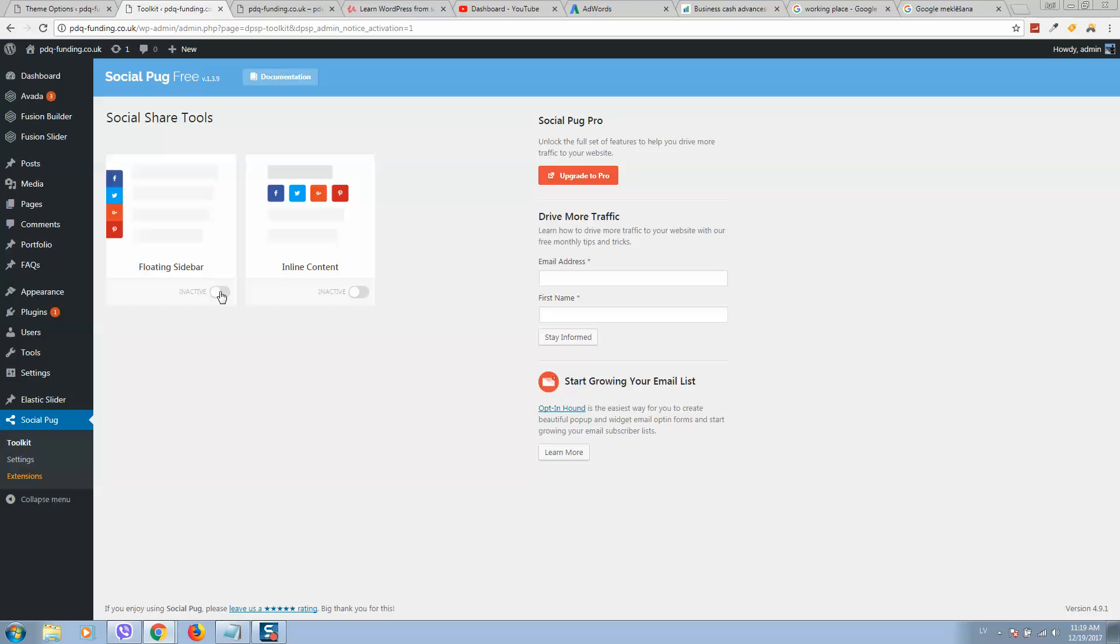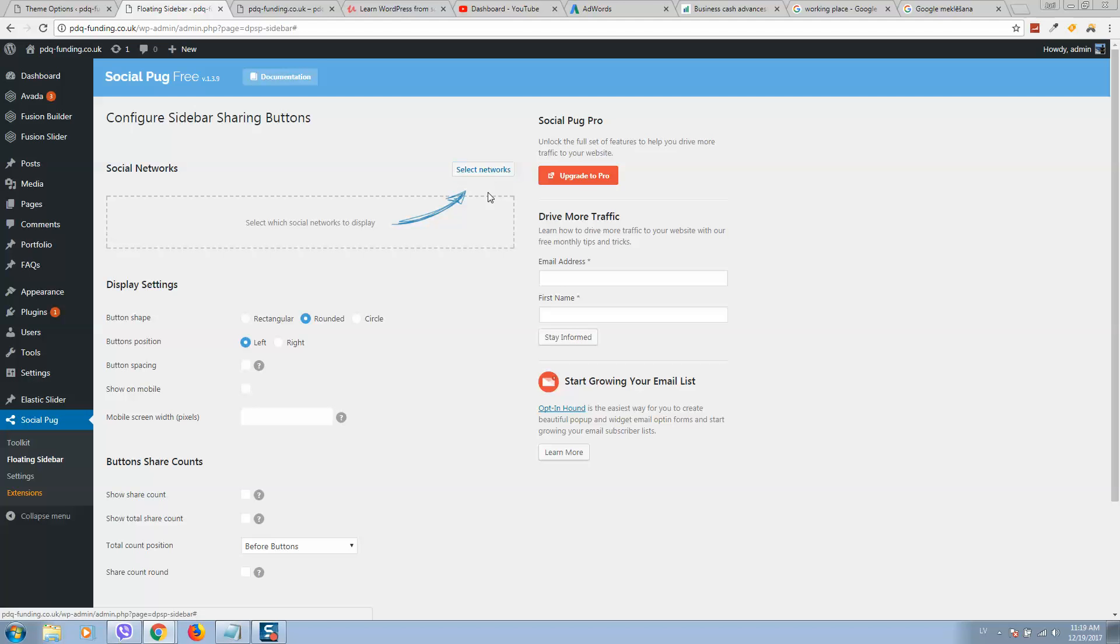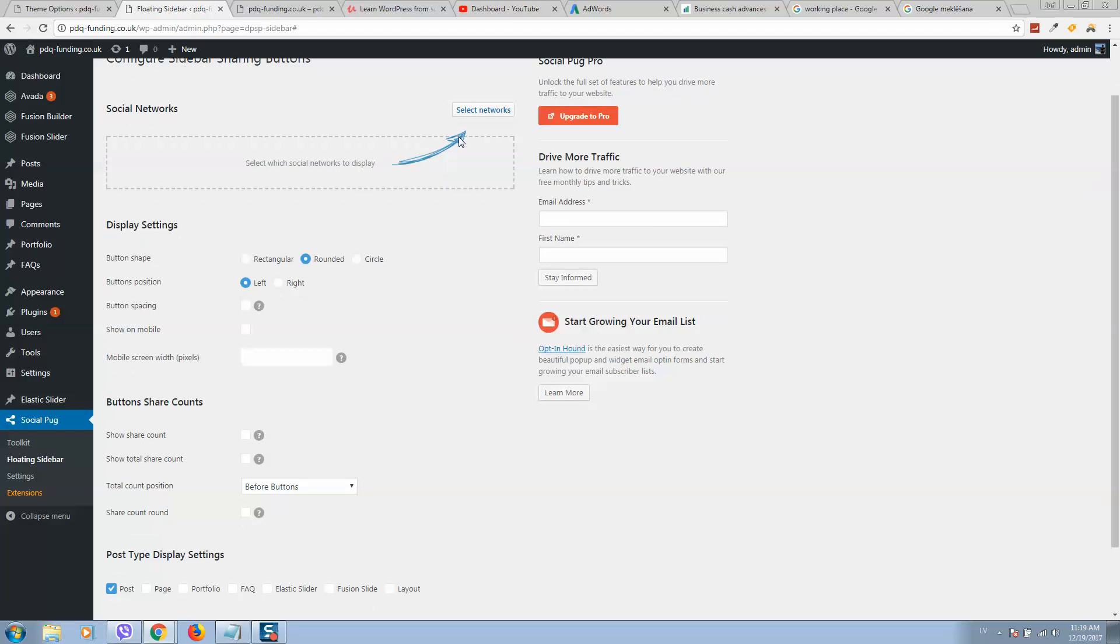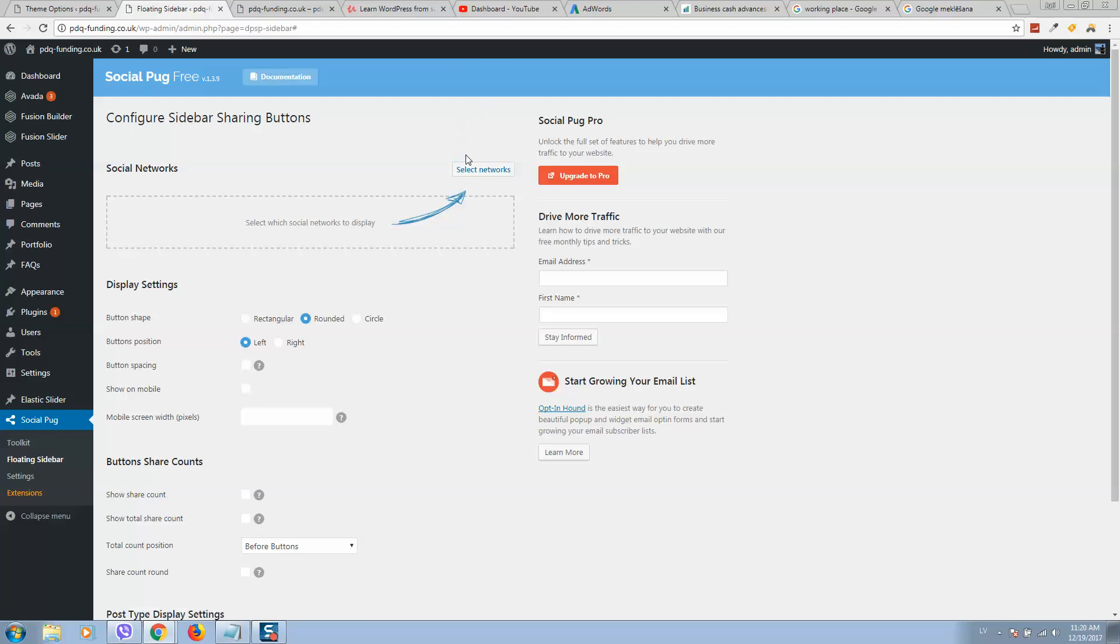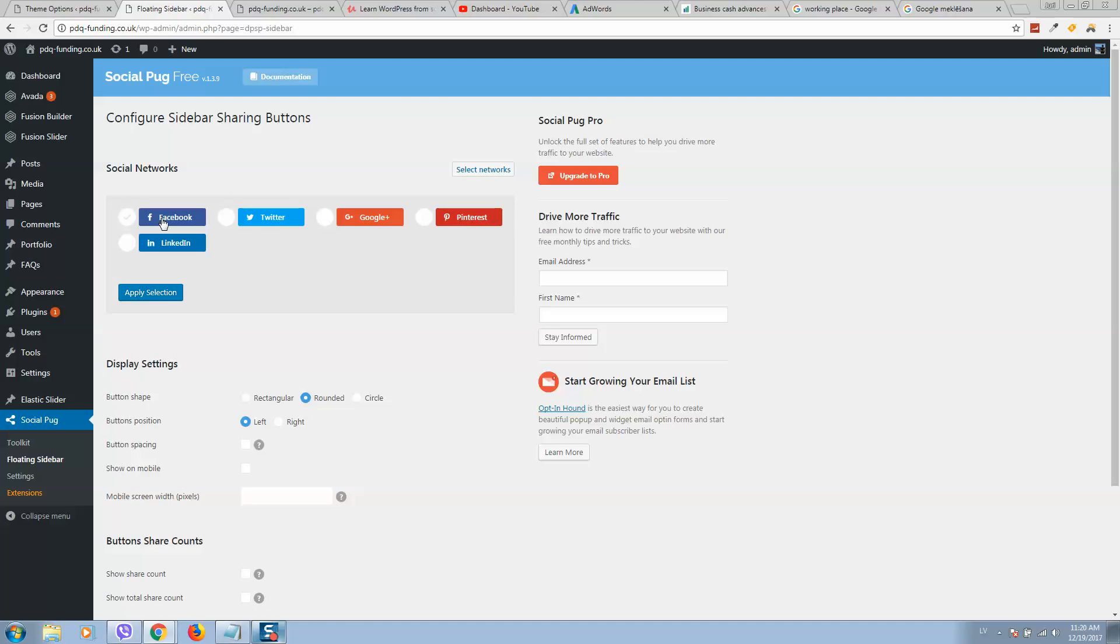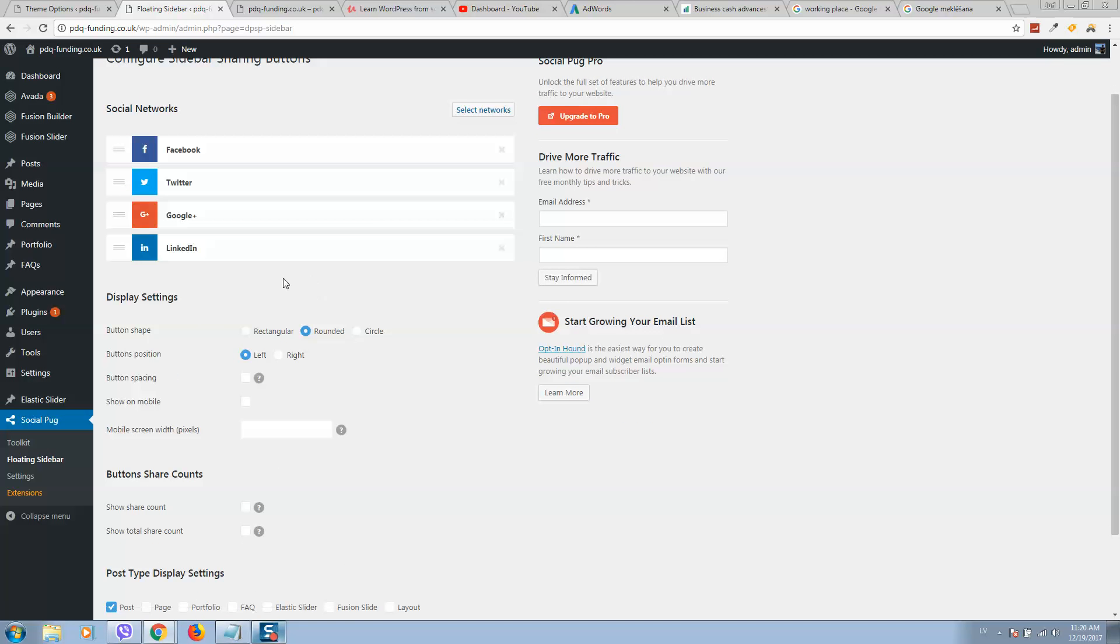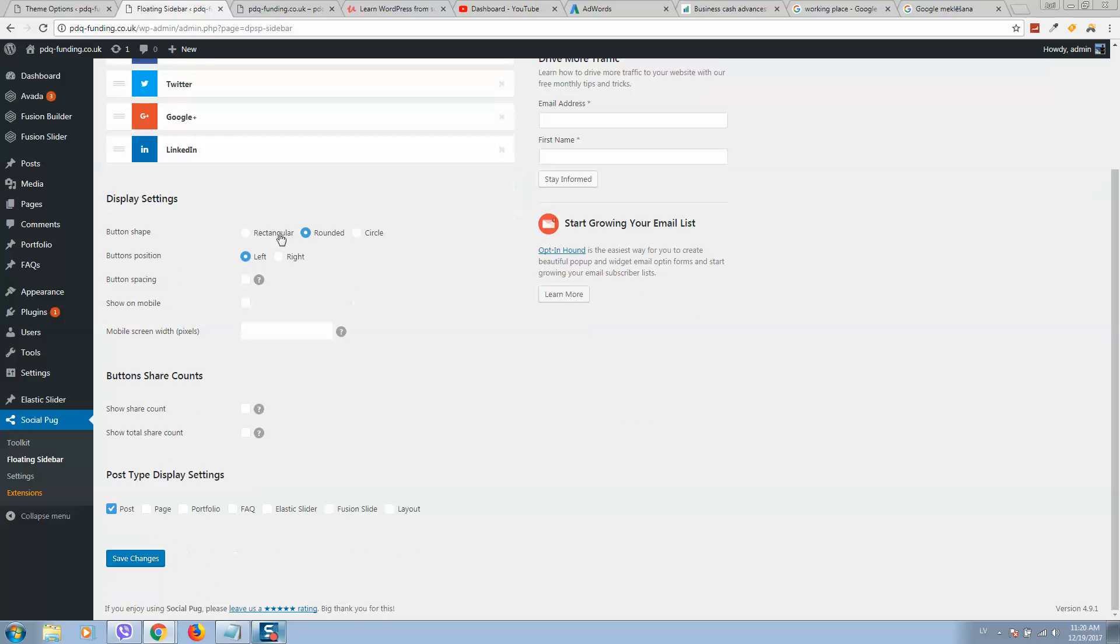Now click Settings. Here we need to select social networks we would like to display. I'll select Facebook, Twitter, Google Plus, and LinkedIn, then apply settings.